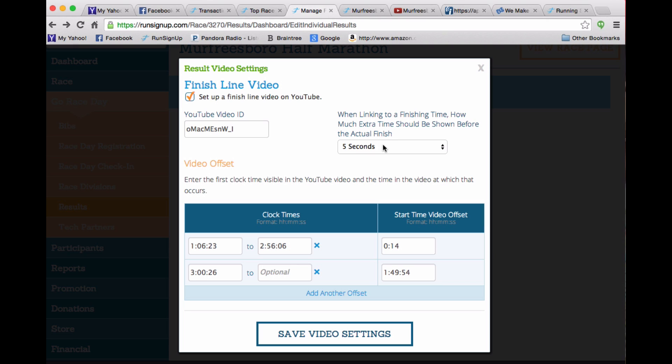And then you say the offset. So five seconds. So basically, if someone's coming across the line at 20 minutes, you want to start at 19 minutes and 55 seconds. So they can see themselves coming up to the line and so forth. And then you enter your clock times of when the start of the video is showing or when the first person comes across. And then you set the offset.